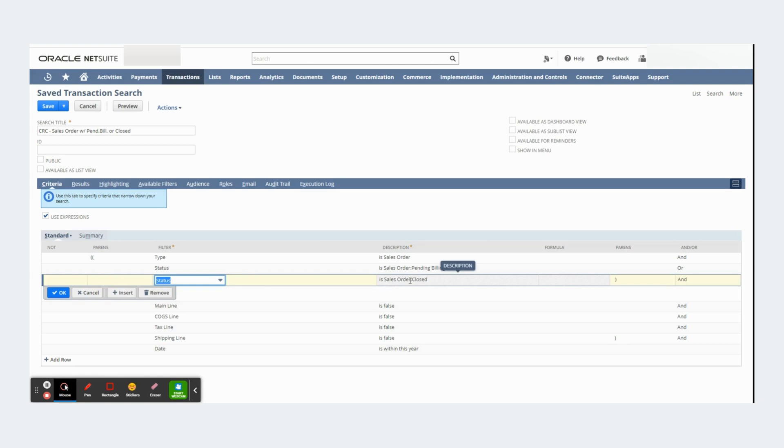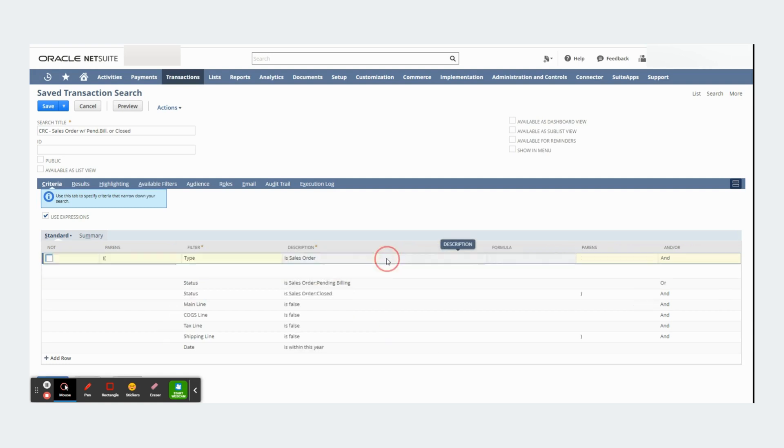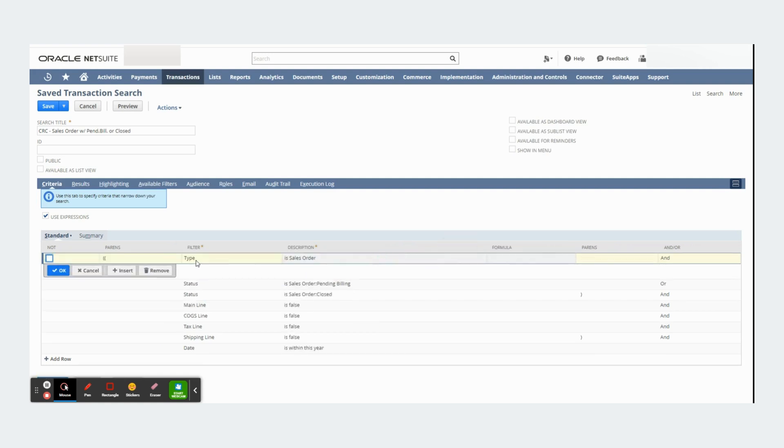I could choose another type of status, canceled or billed for example. And instead of sales orders I could also have used purchase orders, invoices, or any other type of transaction.